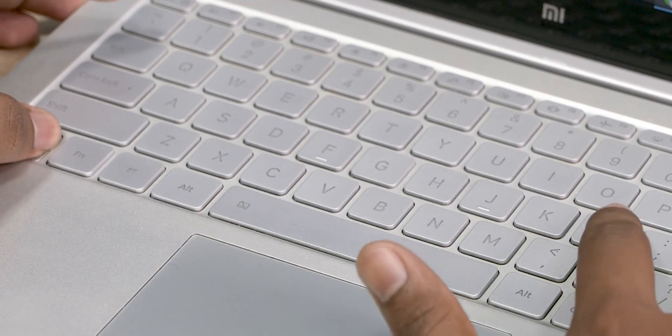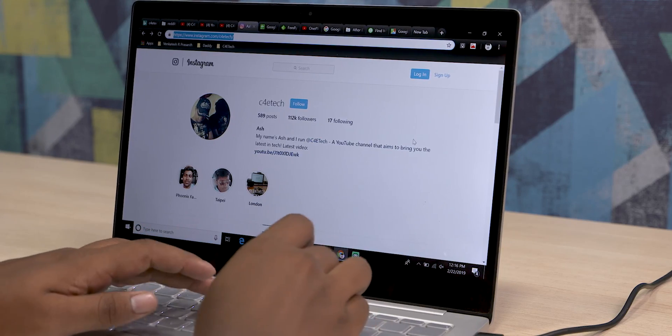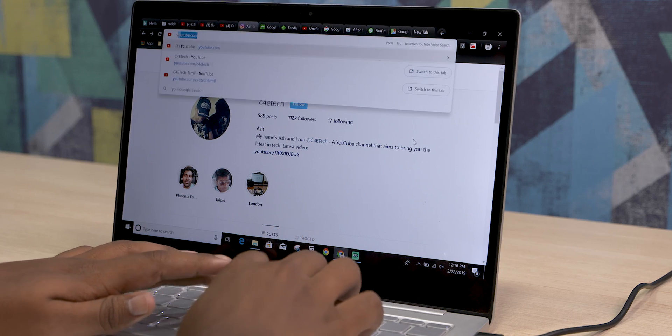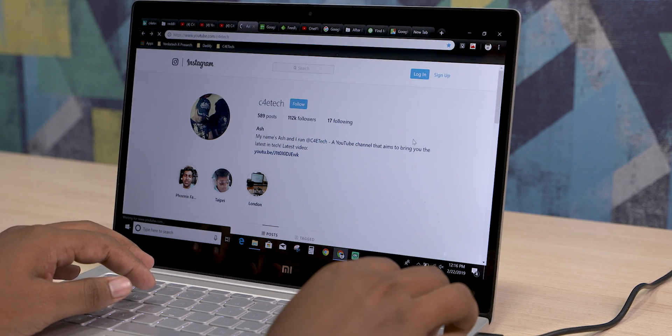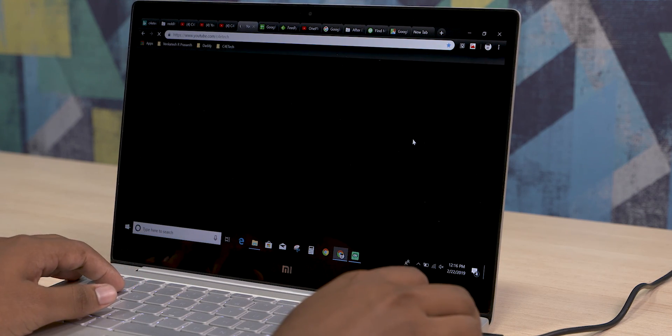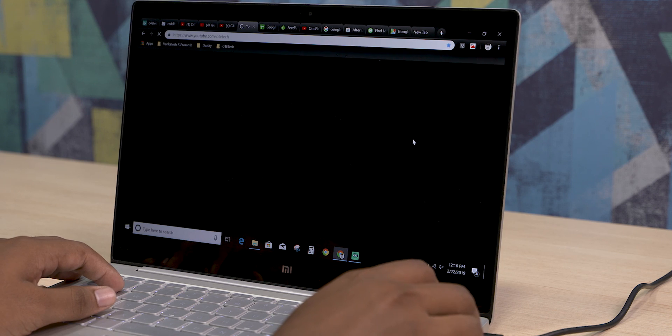If you use these shortcuts, you can save time. Time saving is very convenient. Press Ctrl+L to go directly to the address bar. So instead of using the mouse, you can use the keyboard. It's an easy and convenient option.